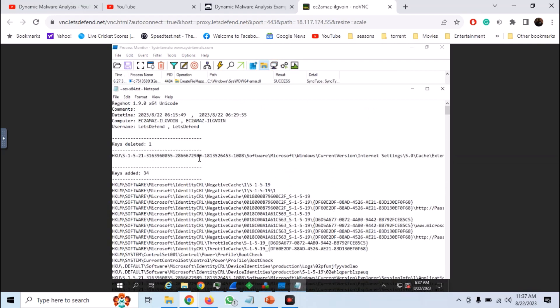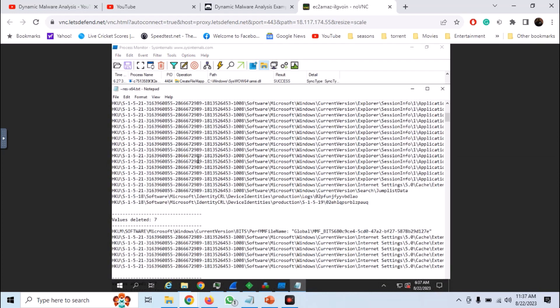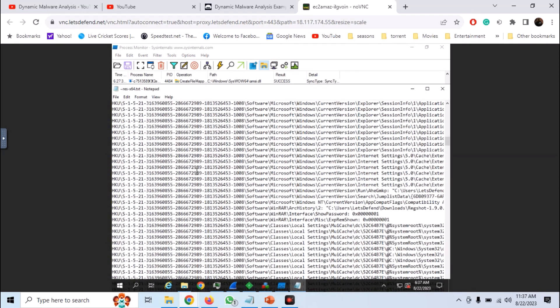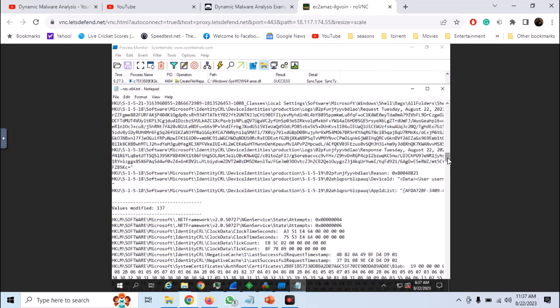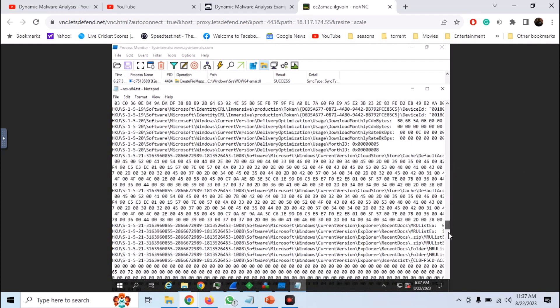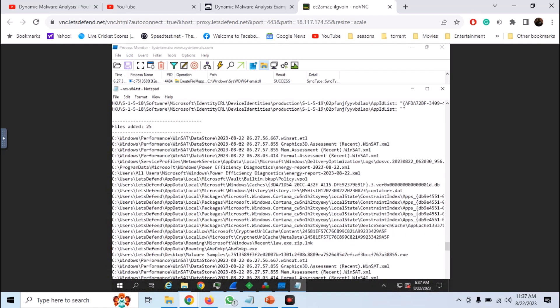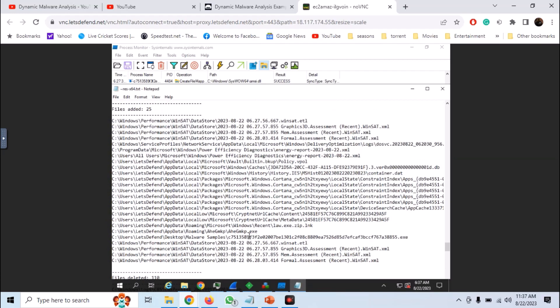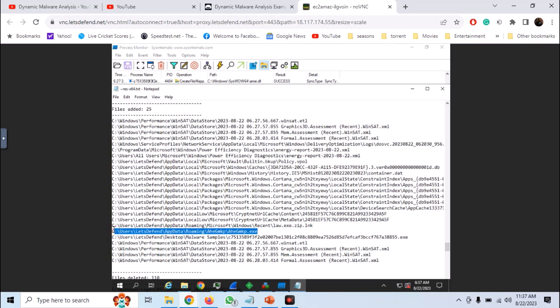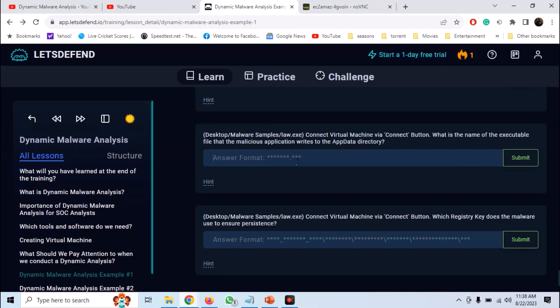So we have the results from Regshot. You can scroll down and see the changes being made to the file system. And here we have the file that is being added to the app data roaming directory. So answer the question on Let's Defend.